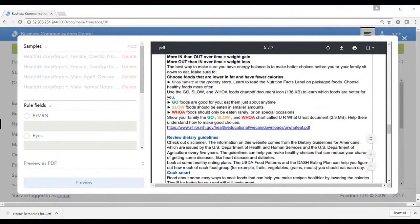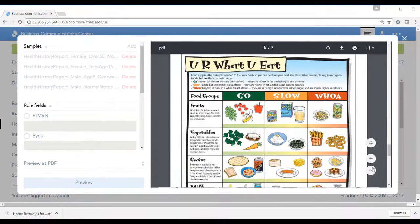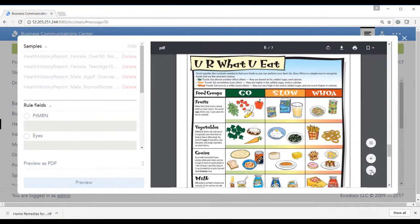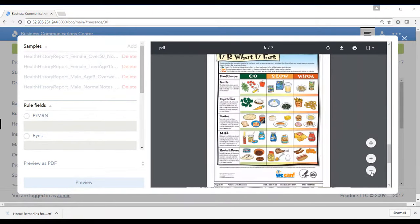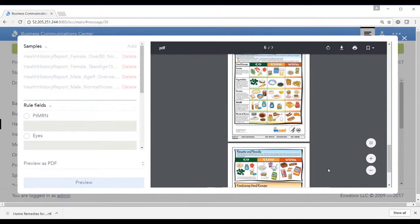We give them some tips as far as good foods and bad foods, what we call go foods, slow foods, and whoa foods. We can see this is a full-size image of the PDF and here's your secondary page.